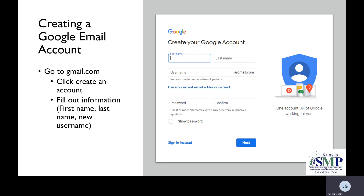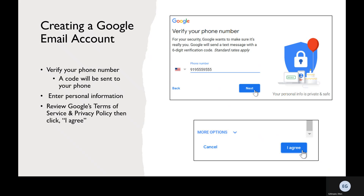Now we've come to creating a Google email account. To create one, you'll go to gmail.com and click Create an Account. It will direct you to a page like the image to your right. Once there, you'll fill out information like your first and last name, along with your new username and password. You'll need to type it in twice to confirm it, then select Next. Then it will need you to verify your phone number to prove that you're not a robot, so it will send you a text message to your phone that you'll need to enter as it is the code that will authenticate your account.